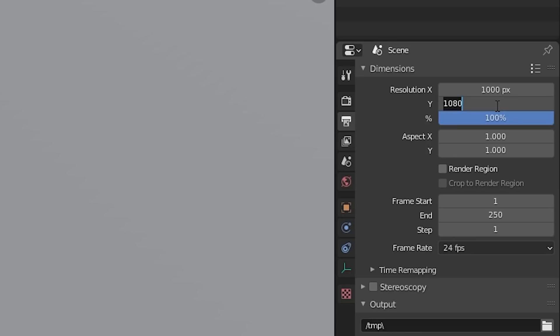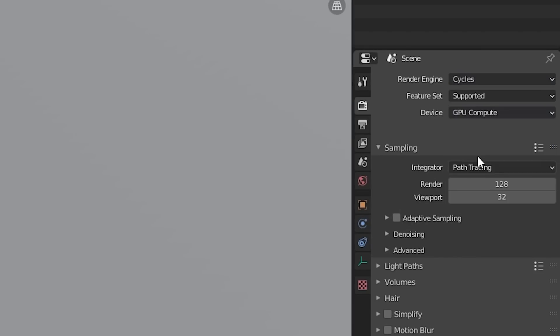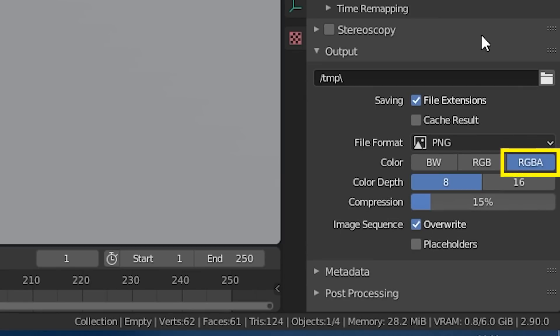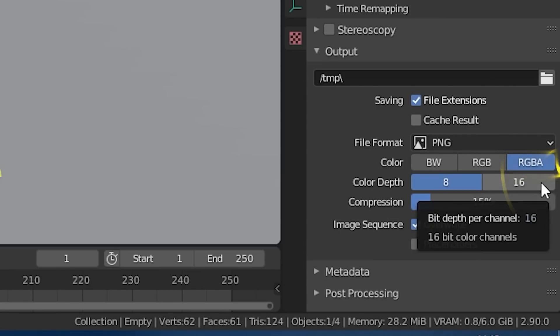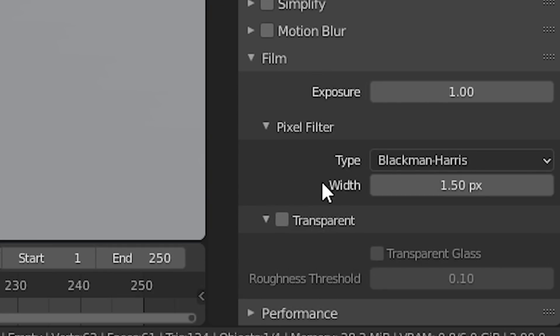I was using 1000x1000 at 30 fps but any resolution, frame rate or field of view should work. What is important is to enable Cycles, GPU compute if you can, set your color to RGBA so that we have an alpha channel and make sure transparency is enabled under the film section.